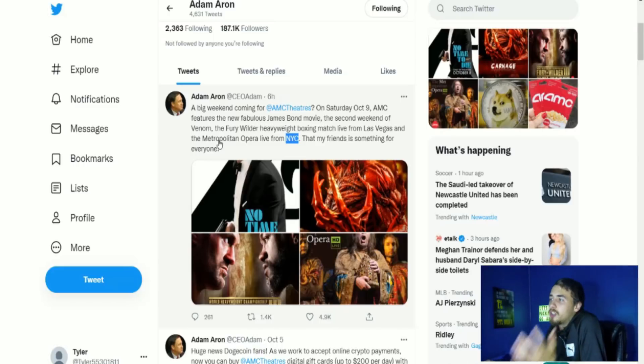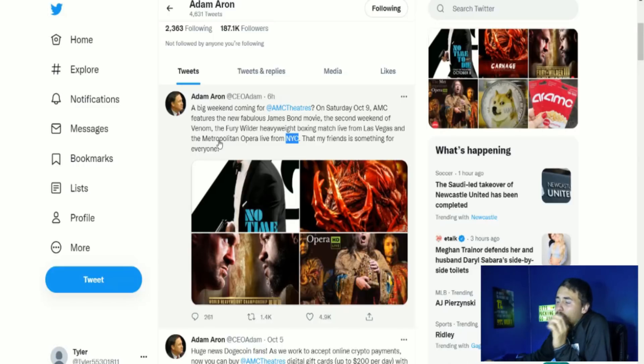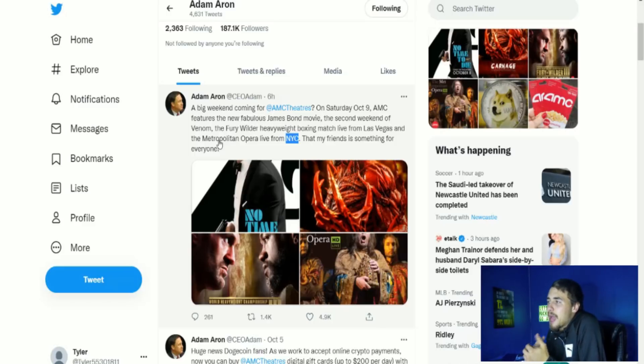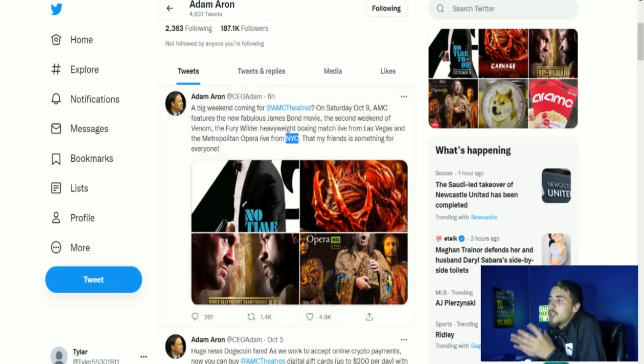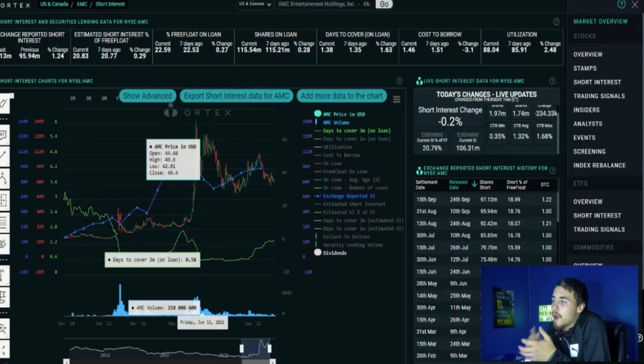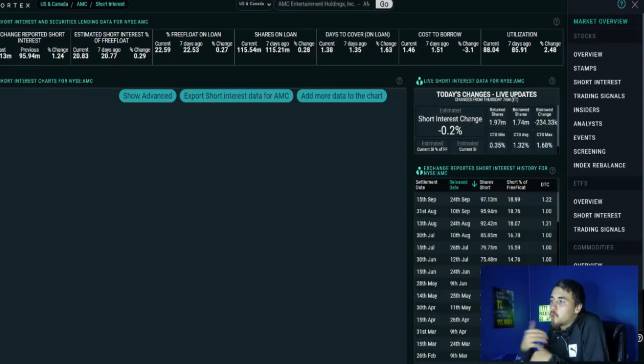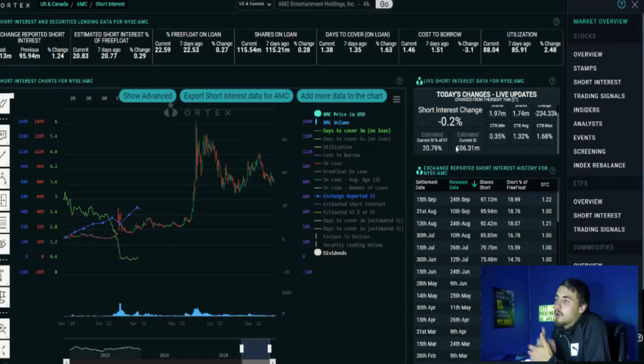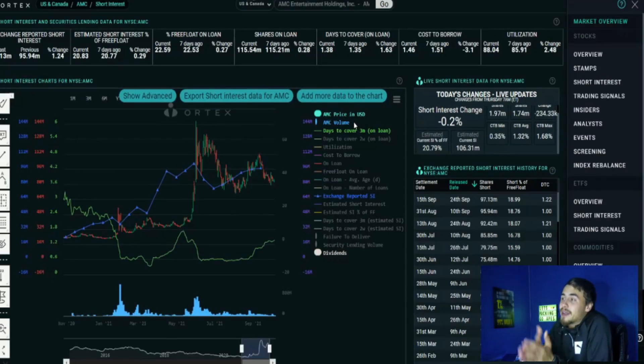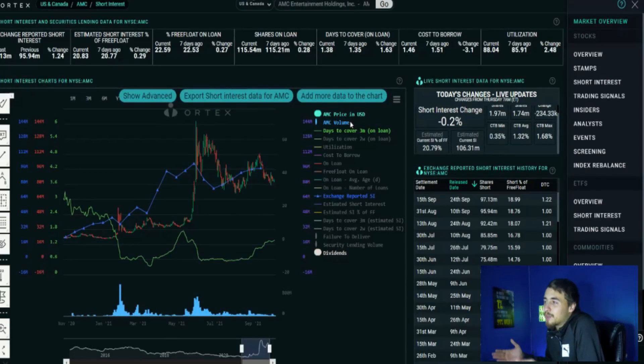It does not make a lot of sense, but that is exactly what we are seeing short sellers doing with the short interest. Let me refresh this page because it might have updated. 20.79%, so it's actually went down just a little bit today. We are just barely off of our all-time highs which was about 21.02%, which was yesterday.